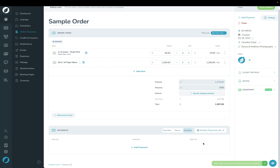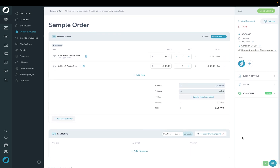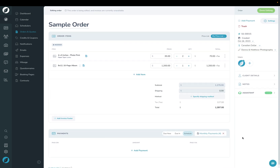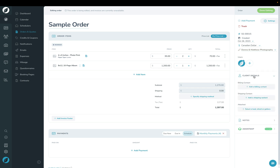I'm going to go ahead and choose that one. Up in the top right here we're going to start walking through all of the settings. We have Client Details right here — this is where you can choose who's the billing contact, who is the shipping contact, and whether this is attached to a lead, a shoot, or a gallery.